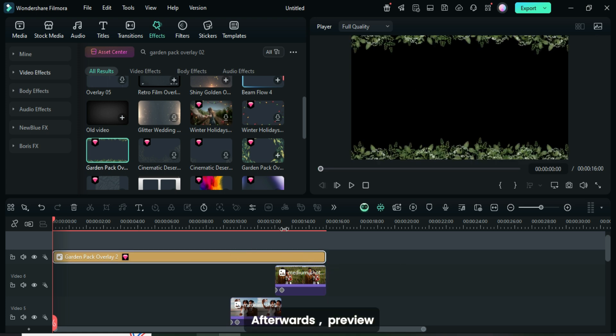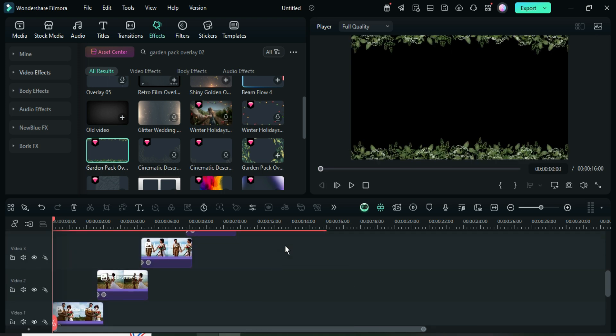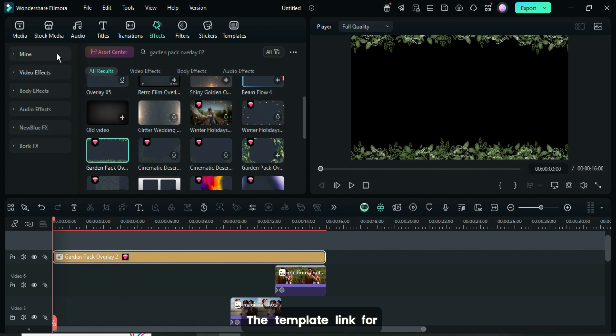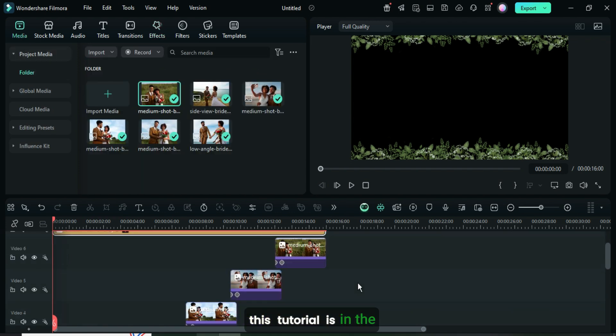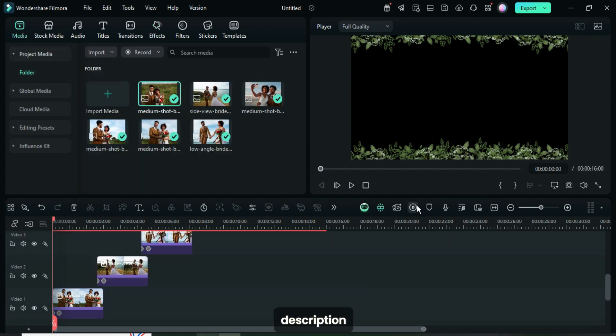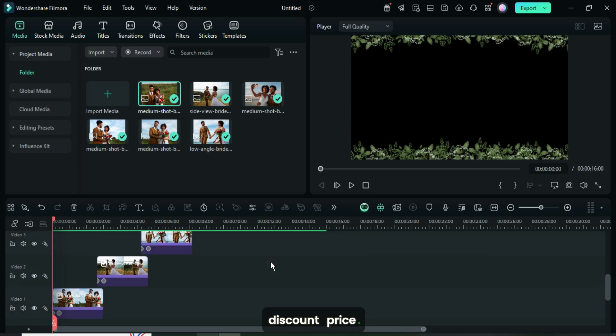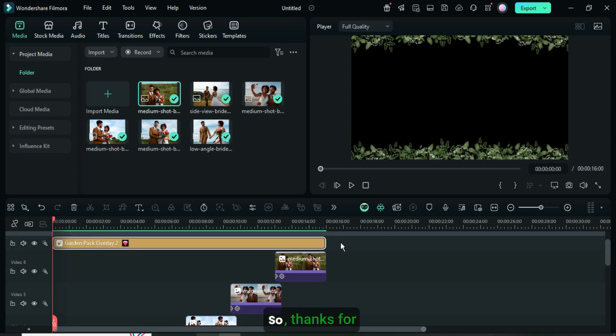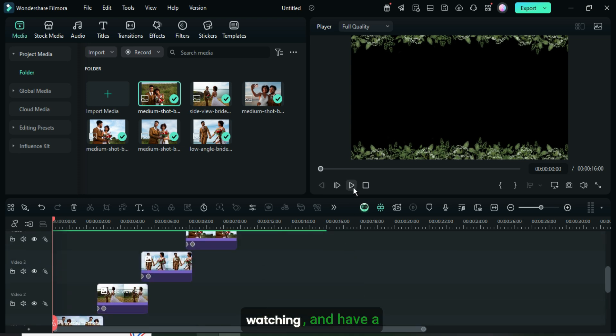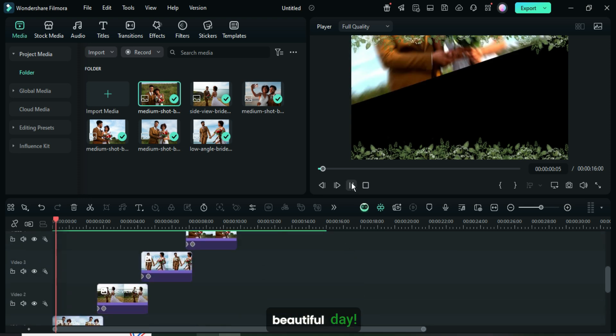Afterwards, preview your video. The template link for this tutorial is in the description, as well as the link to download Filmora at a discount price. So, thanks for watching, and have a beautiful day.